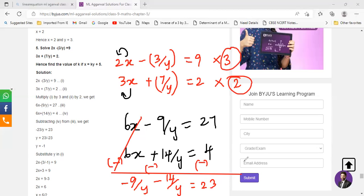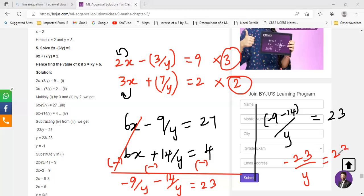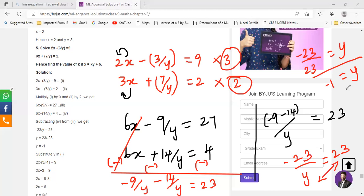We have to simplify negative 9 by y and negative 14 by y. Since the denominator of both fractions is the same, you can keep the denominator as y and add negative 9 and negative 4 — it's basic addition between two fractions with the same denominator. If you have two different denominators you do LCM. So minus 23 upon y equals 23 upon y equals 23. You swap their positions: minus 23 upon 23 equals y, so 23 and 23cancel, giving y equals negative 1.